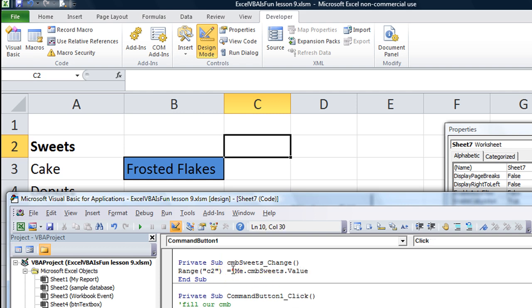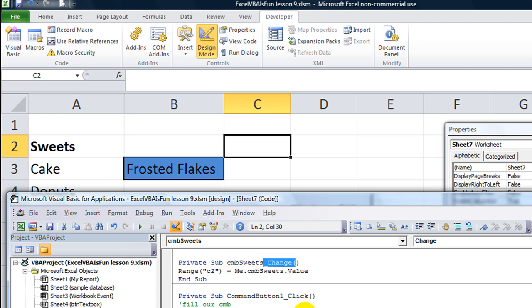So, whatever the value of the combo box currently is, whenever we change it, that's what C2 is about to have.